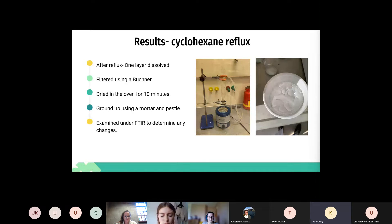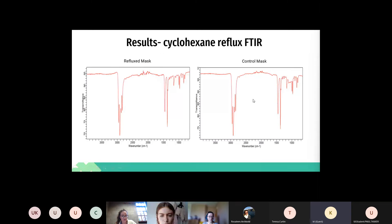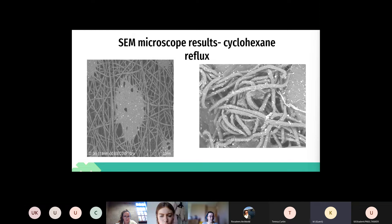We also performed reflux of the masks in cyclohexane at 85 degrees Celsius. After the reflux, we discovered that one layer dissolved. We filtered off this layer using a Büchner flask, dried it in the oven for 10 minutes, and ground it up using a mortar and pestle, then examined it under FTIR. However, the FTIR showed no chemical changes between the reflux mask and the control mask not exposed to cyclohexane or temperature, other than changed physical properties. The SEM images show physical change clearly: the unexposed mask has uniform pore size and intact straight fibres, while the reflux-exposed mask has frayed fibres and no uniform pore size.